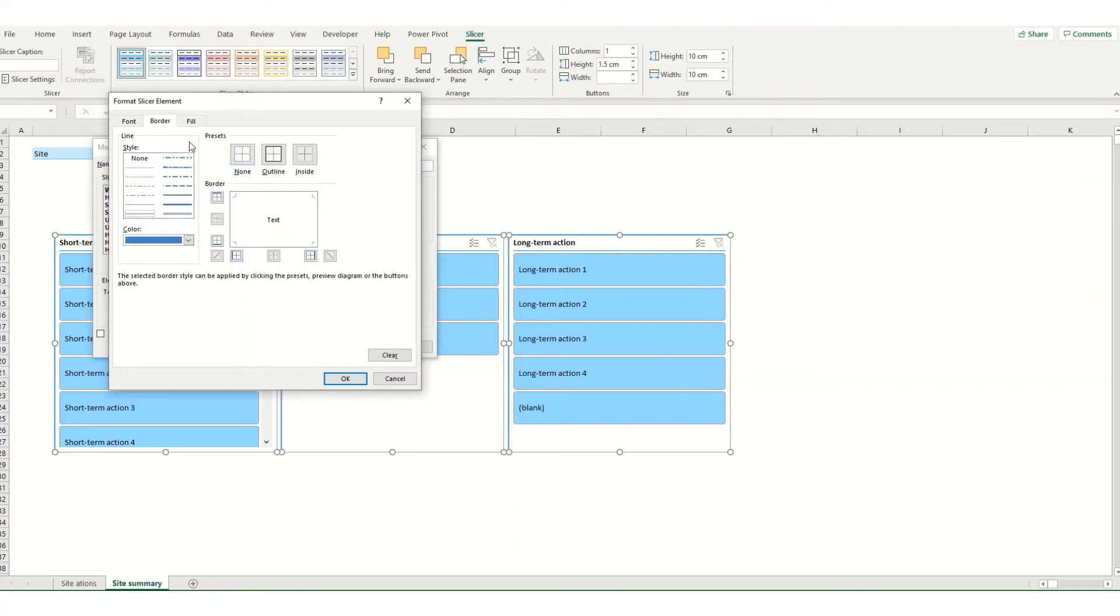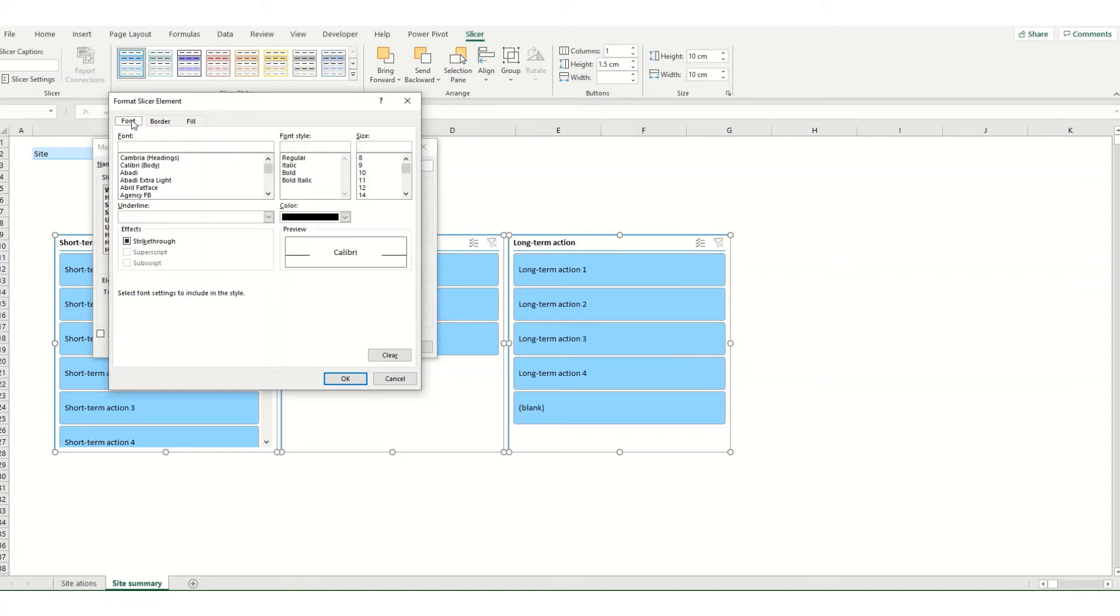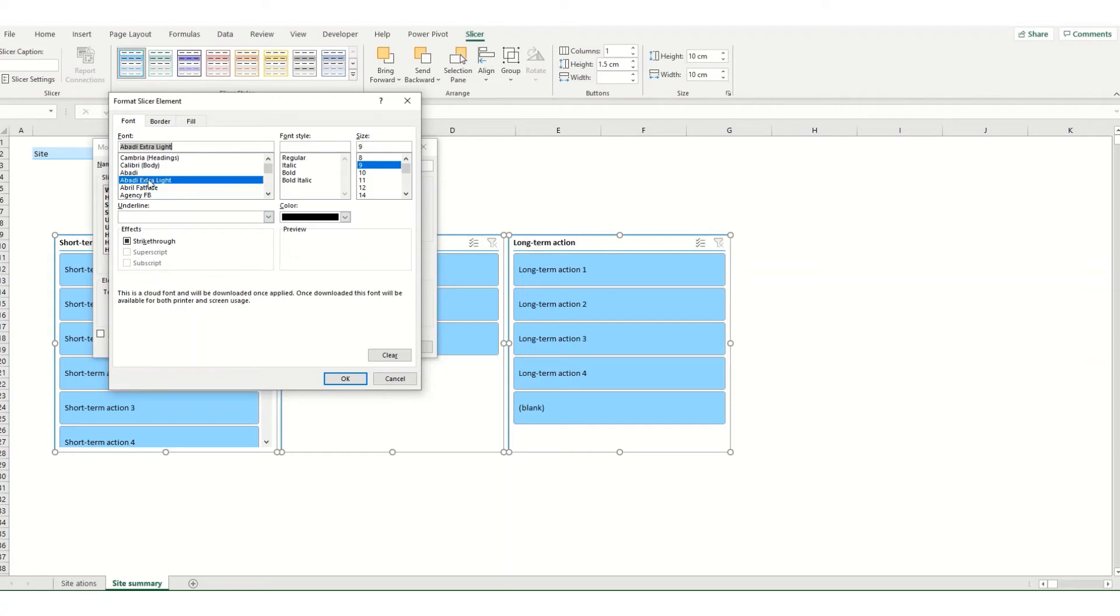Then I can switch to my font tab, reduce the size of my font and select my preferred font type. Once I've made all my changes I click OK.